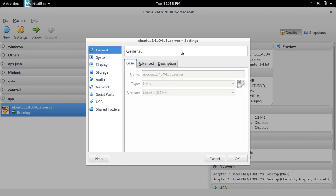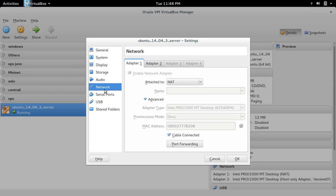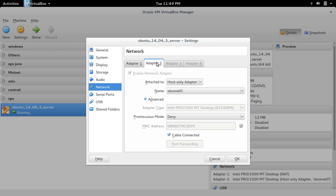First, create a VirtualBox Ubuntu VM with this configuration. Network adapter should be NAT. Then create one more adapter, Adapter 2. There, select this host-only adapter. Then select vbox net zero.